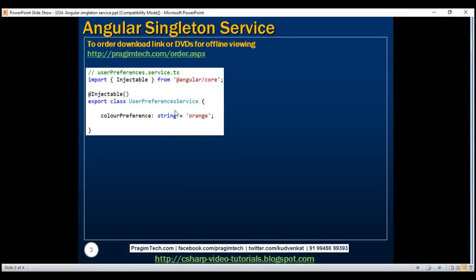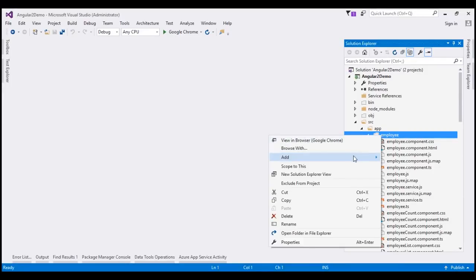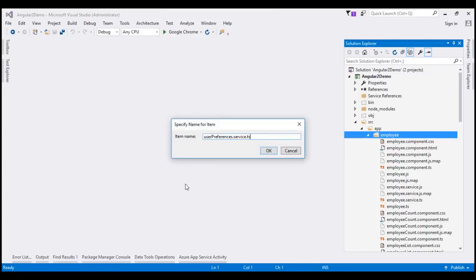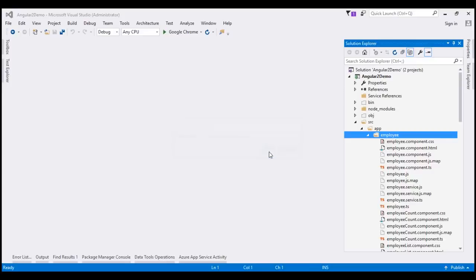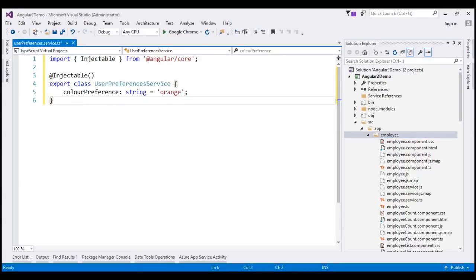So first let's go ahead and create the service. Let's flip over to Visual Studio. Right-click on the employee folder and add a new TypeScript file and let's name our file user-preferences.service.ts. Let's click OK and let me paste the service class code — it's the same code that we have seen on the slide — and here is what we want to do.